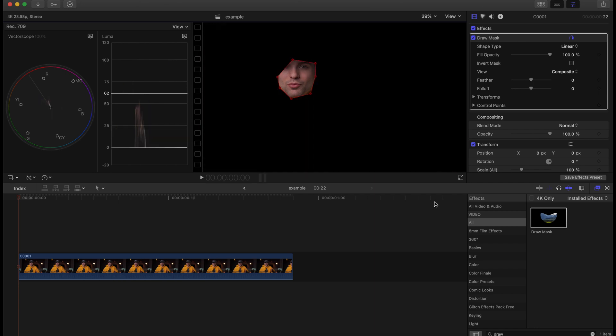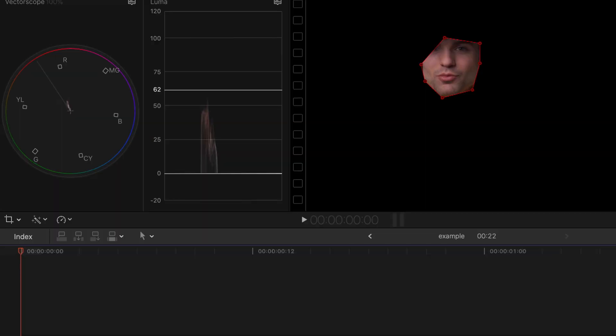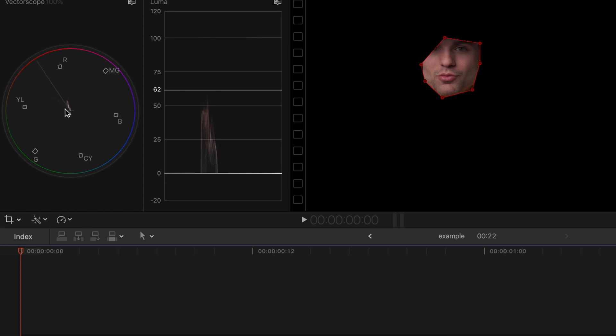Now when it comes to editing skin tones, it doesn't matter what color of skin you're working with. Every skin tone falls on what's called the skin tone line here, which is what you can see on the vectorscope. It should always be defaulted to being able to have this skin tone line.